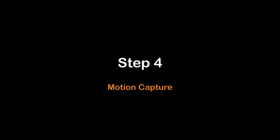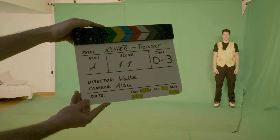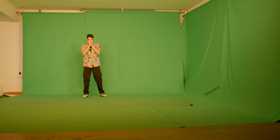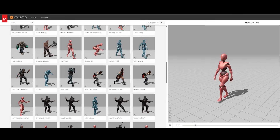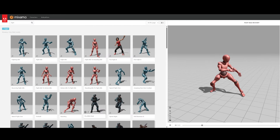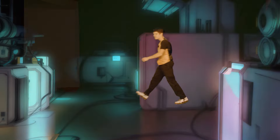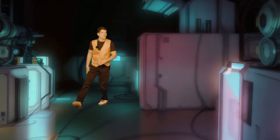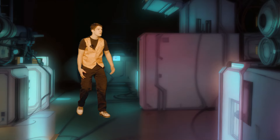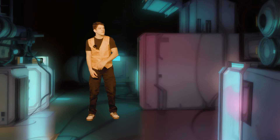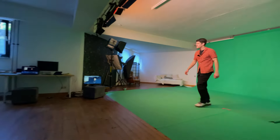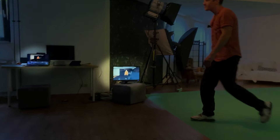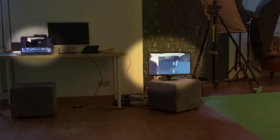Step four: motion capture. Record an actor or use 3D characters like Mixamo animations. The main goal is to get a video of the character that matches the perspective of your background. For live action, I recommend using a green screen and live compositing with OBS to directly see if the perspective matches.